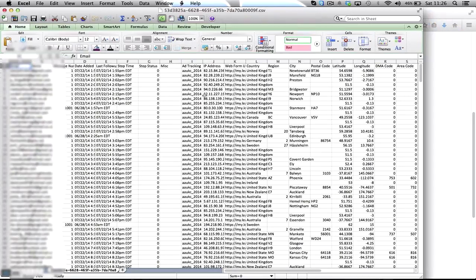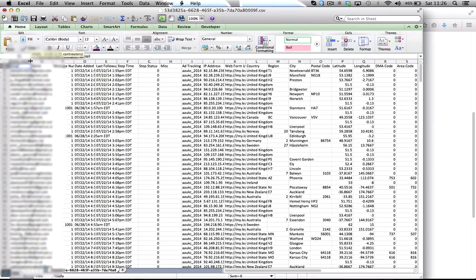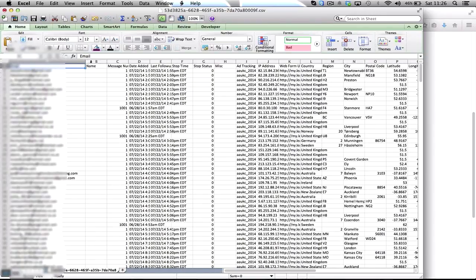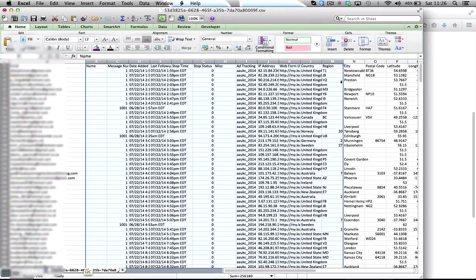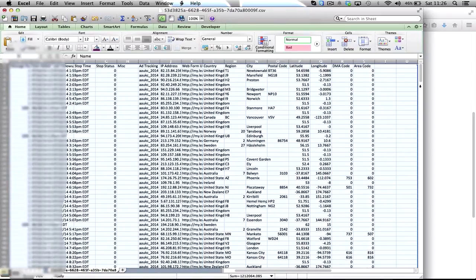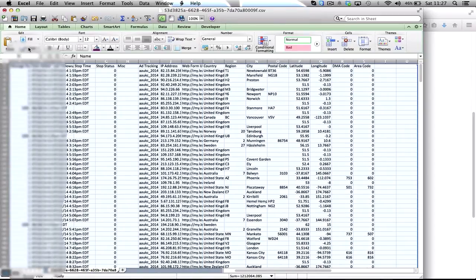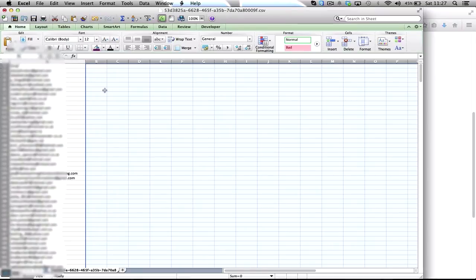And then what you get is a ton of information and the only thing you need on the CSV file, the only thing which Facebook will upload, is if you just put the email address. So what I do is I just highlight all the cells which I don't need, go over to here, clear all.